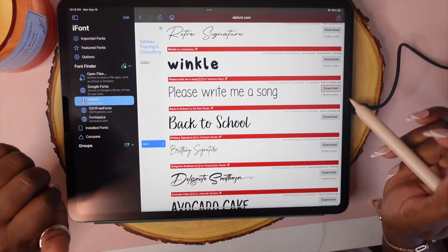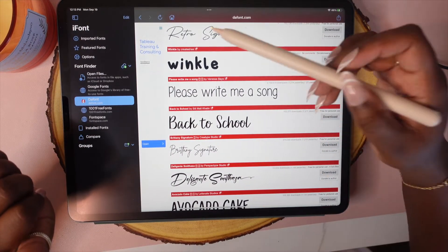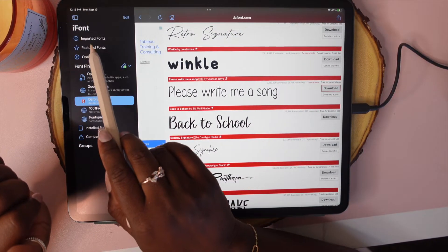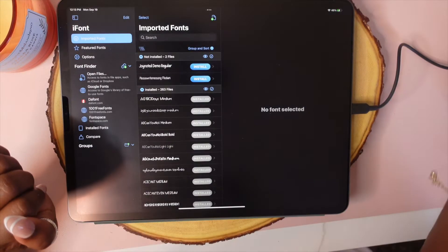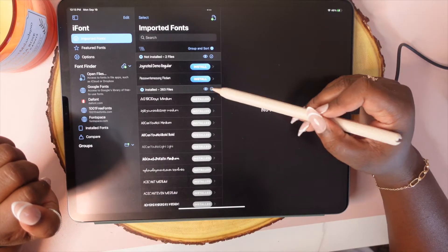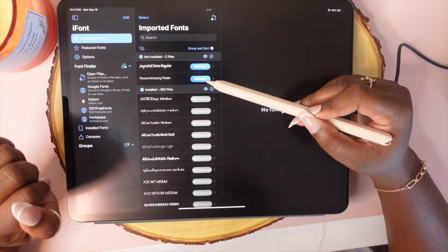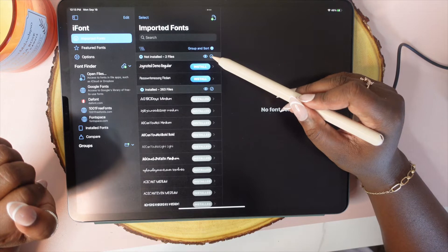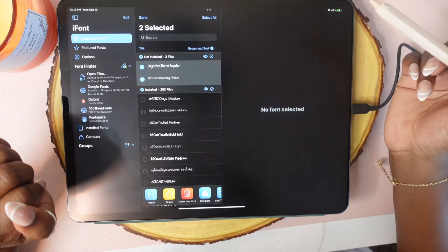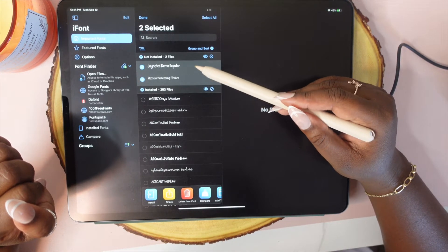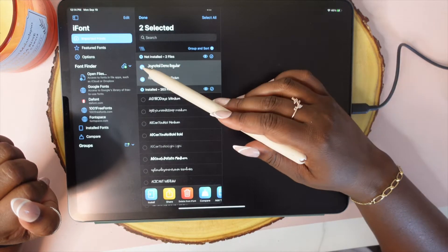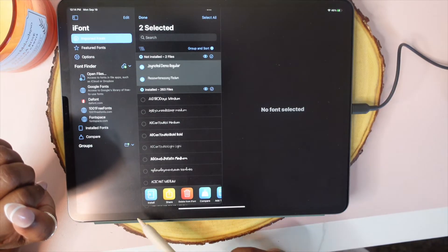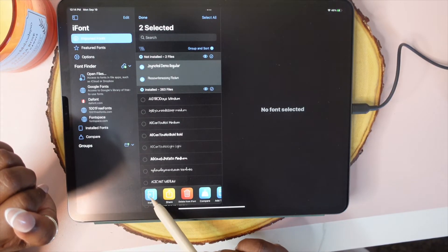Once you have all of those done, we're going to go back over here on the left and tap on Imported Fonts. You're going to see your fonts right here. You're going to tap on the check mark here, and you'll see that these two are now marked for you.